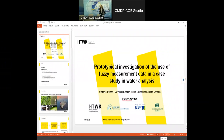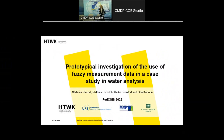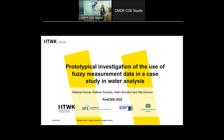Good morning everyone. My name is Stephanie Penzel and I'm from Germany. Currently I'm doing my PhD at the Leipzig University of Applied Science. Today I'm going to tell you about the prototypical investigation of the use of pathway measurement data in a case study in water analysis. The associated position paper was written in cooperation with Professor Matthias Rudolf, Dr. Helko Borstorff from the Hamel Center for Environmental Research, and Professor Alba Kanun from the Chemnitz University of Technology.